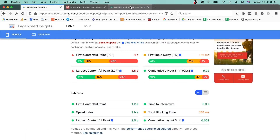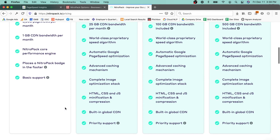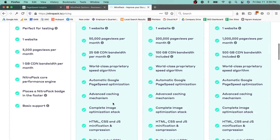If we go over here, it'll show you that it has a lot of the shared features, but the minification and compression isn't done on the free tier. And it looks like they don't really have the complete image optimization either, which is also going to make a difference.